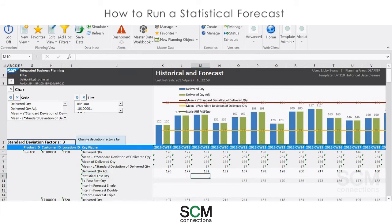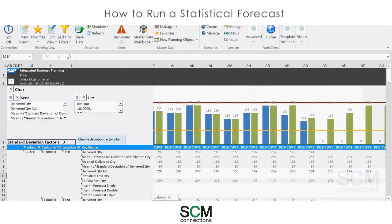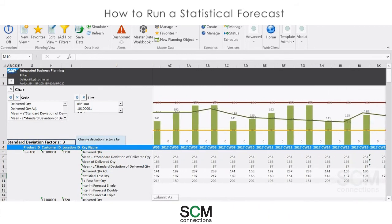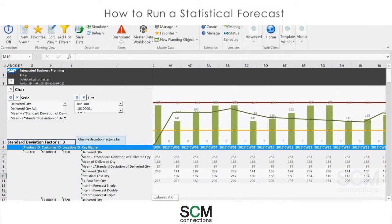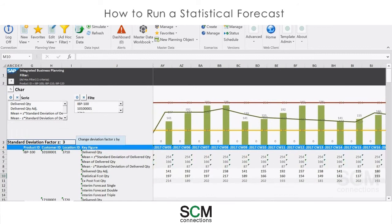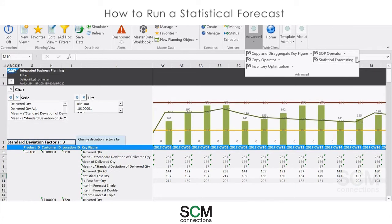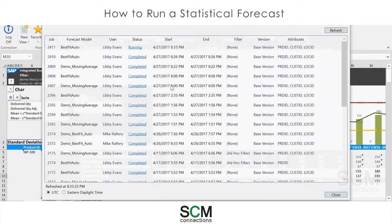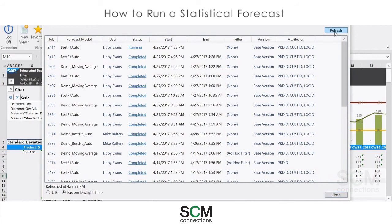I'm going to scroll over here to the current period so we can examine the results, and now I'm going to go check the status of my job. I click back to the Statistical Forecasting menu, click Status, and the very top job is the one that I just kicked off — it is still running. I'm going to click Refresh. And now it has completed, so I'm going to click Close.